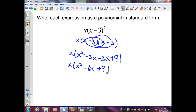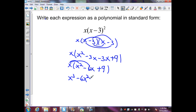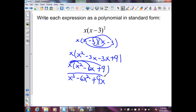Let's distribute. That gives me x cubed minus 6x squared plus 9x. My polynomial is in descending order, therefore this is in standard form.